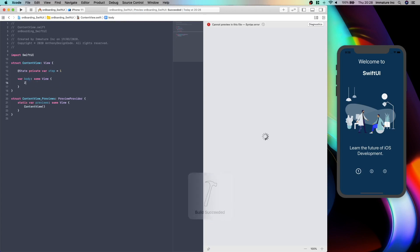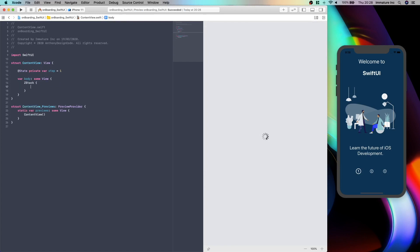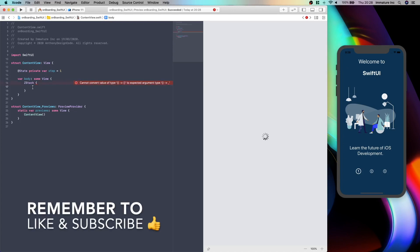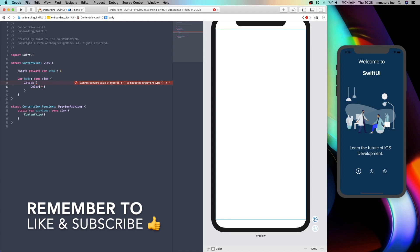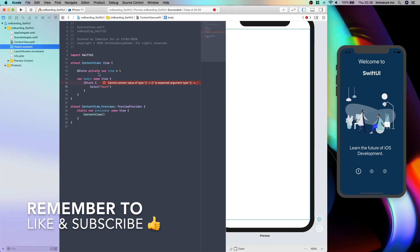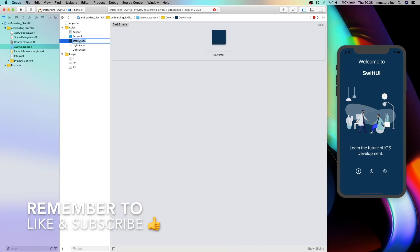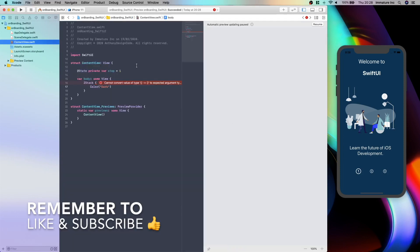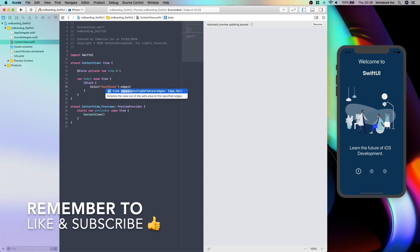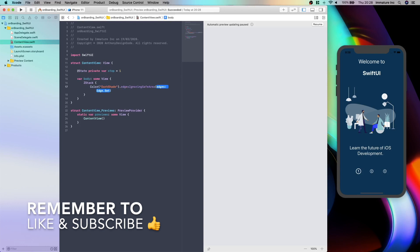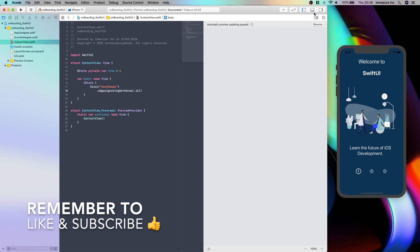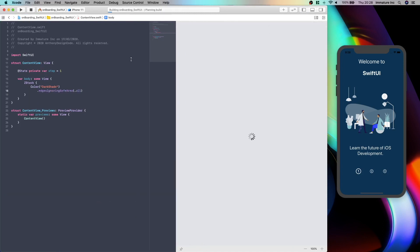So first things first, I'm going to create a ZStack and basically this is going to hold our first layer which is going to be our background. So I'm going to say colour dot and then I'm going to say dark. I forgot what it's called so let's go back to our assets. I'm going to be using this dark shade. And we are going to say edges ignore and we are going to say dot all. And that is pretty much it for our background.